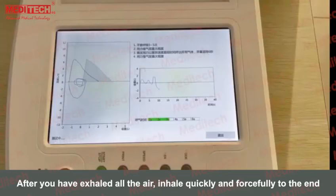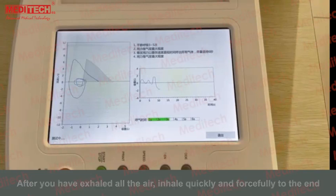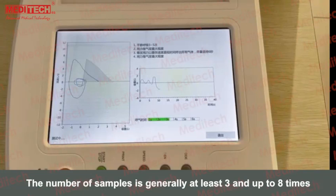After you have exhaled all the air, inhale quickly and forcefully to the end. The number of samples is generally at least 3 and up to 8 times.